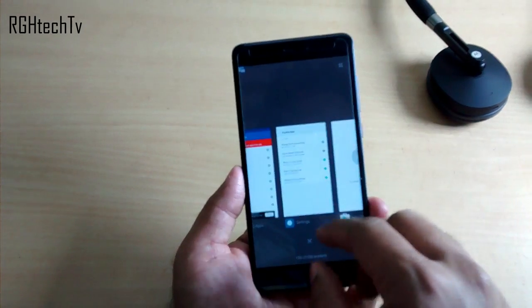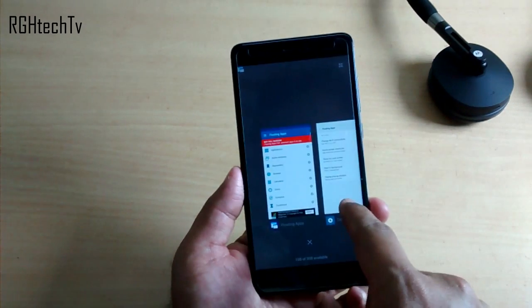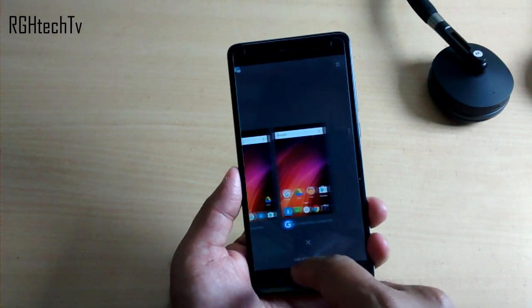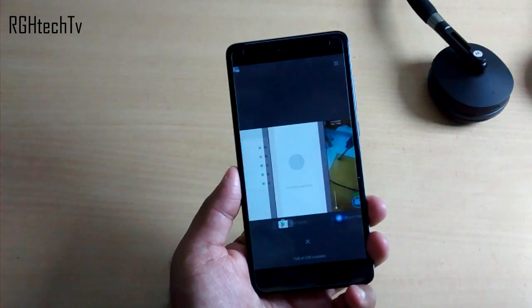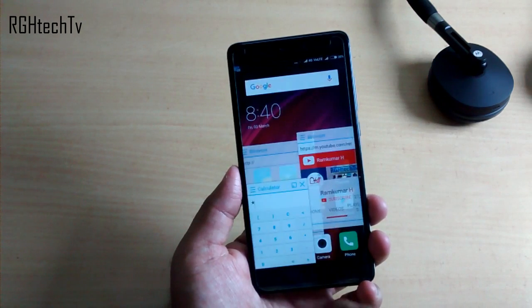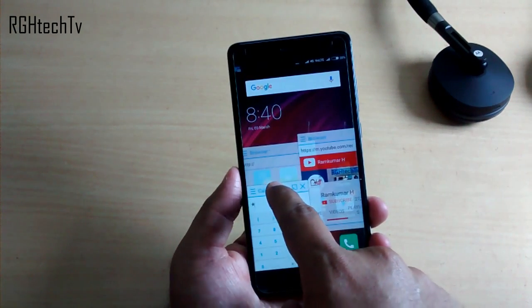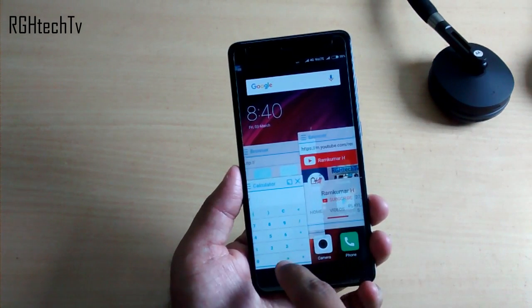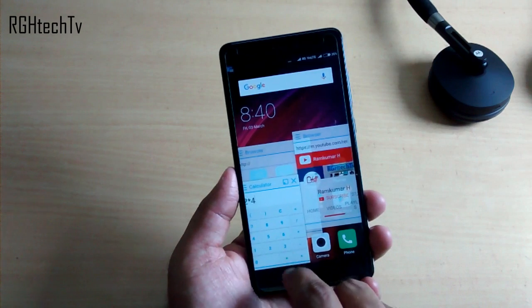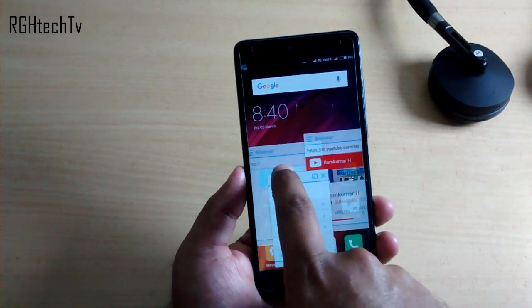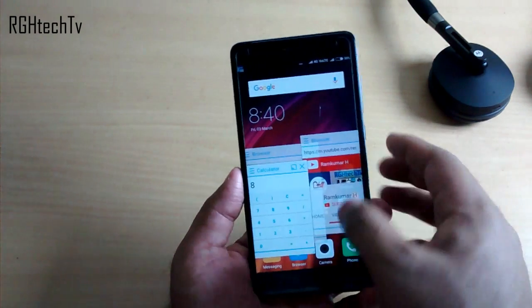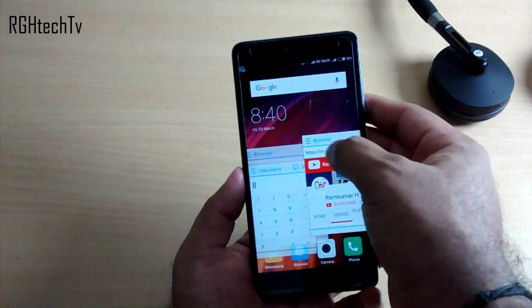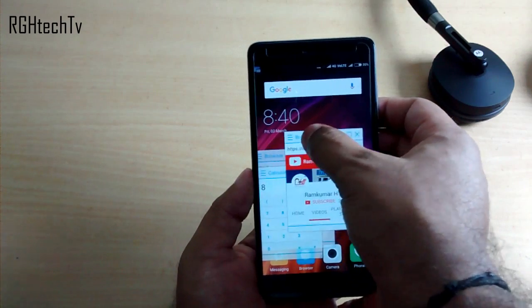Even though MIUI has so many features, they have very rarely worked on multitasking, or to be specific the multi-window feature. In that case I would suggest you to use Floating Apps Free, an application through which you can run multiple pop-up windows at the same time, which will save your time and enhance your multitasking abilities.